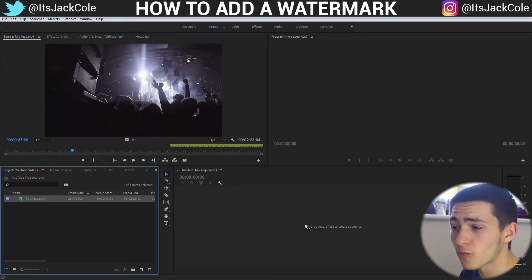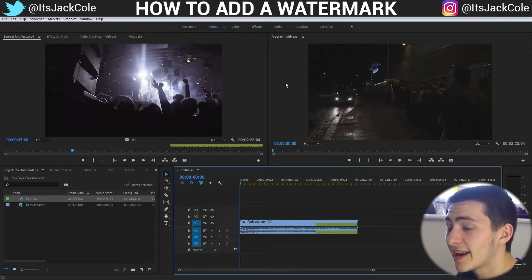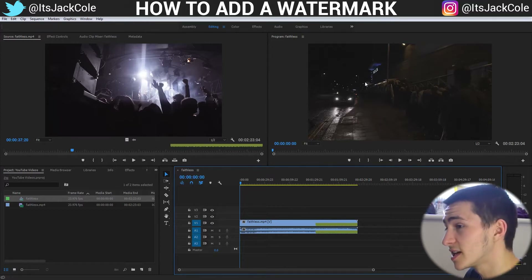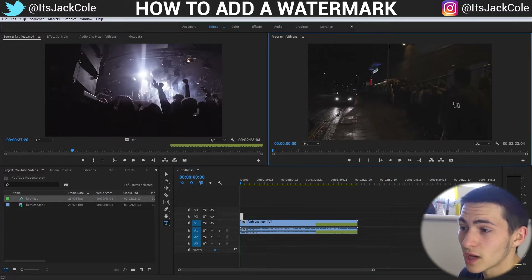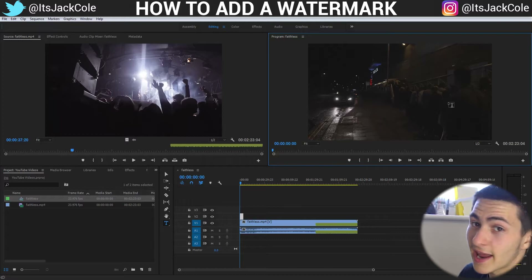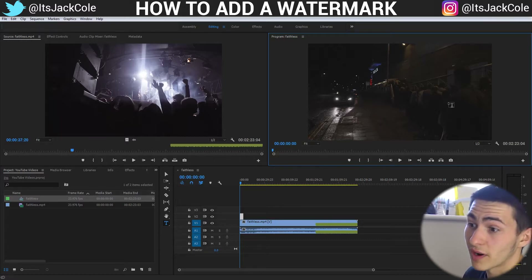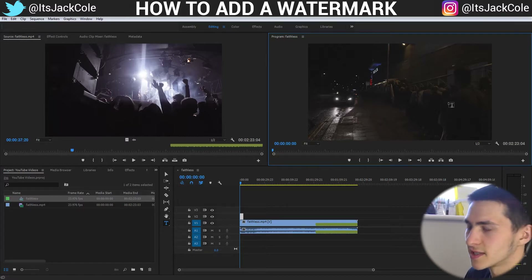So I'm going to import my final project, drag it in here, and it's very, very simple how we do this. We simply press T to get our text tool up, and this can be done in any video editor, by the way. I'm just using Premiere — it's the easiest to me. Use whatever's easiest to you.